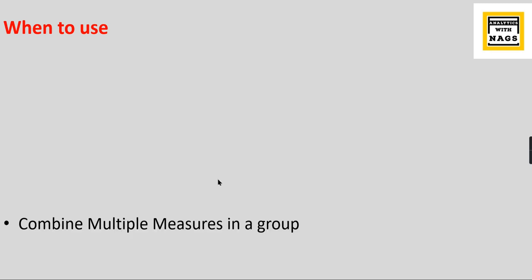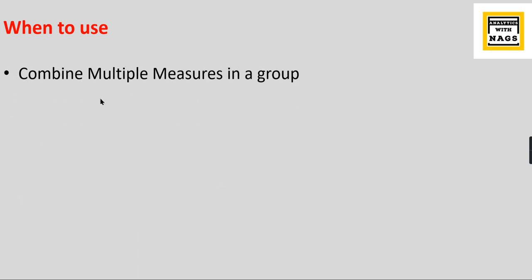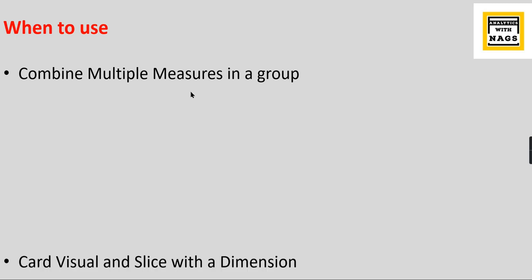So when to use this multi-row card? You can combine multiple measures in a group. You might be aware of a card visual where you can only see a single measure in that card visual. In the case of multi-row card visual you can have more than one measure - that is, you can combine multiple measures in a group.